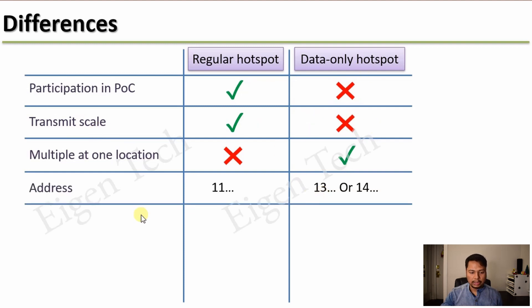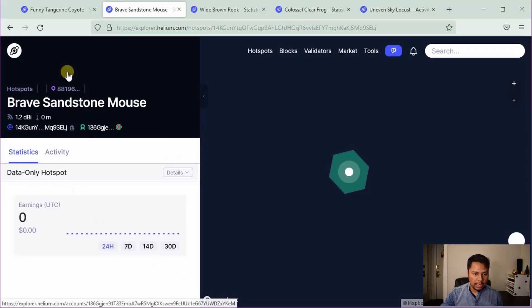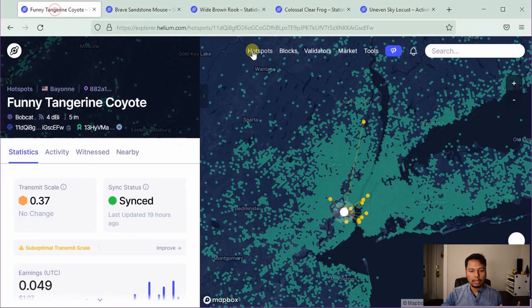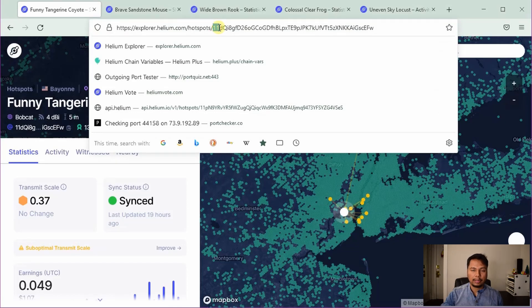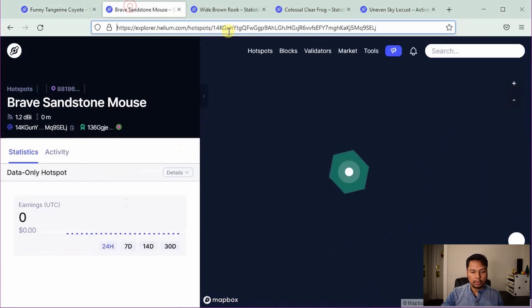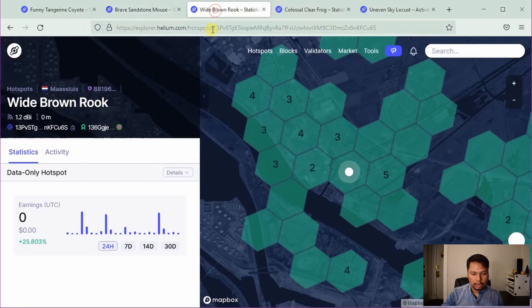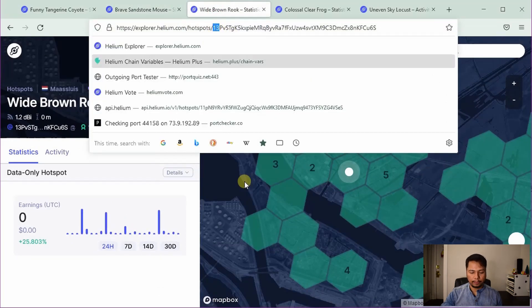The next point is the address — the string which basically identifies your hotspot. There is a difference: for a regular hotspot, the address will always start with 11. However, for a data-only hotspot, it can start with either 14 or 13, as shown here.